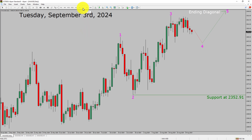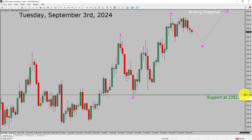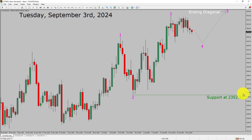Inside the daily time frame, the trend is up in spot gold. Daily time frame support is present at the 2352.91 price level. Price action is most likely going to drop to print bearish wave 4 pullback, and then rise up to print bullish wave 5 motive wave in coming trading days. A decisive bearish break below the 2352.91 support area is going to end the uptrend in the daily chart of gold versus US dollar pair.